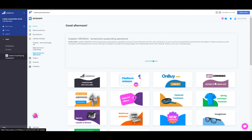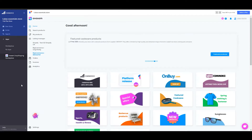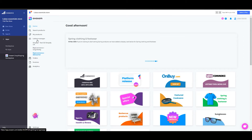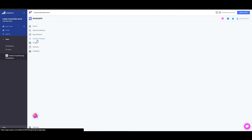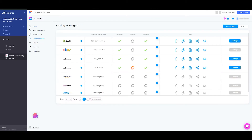Once you have your BigCommerce store integrated with Avasam, you are able to access your Avasam account from your BigCommerce store using the Avasam app. Here, you can open the listing manager and you are able to see all the integrated sales channels, as this would be your major control panel for all the integrations.